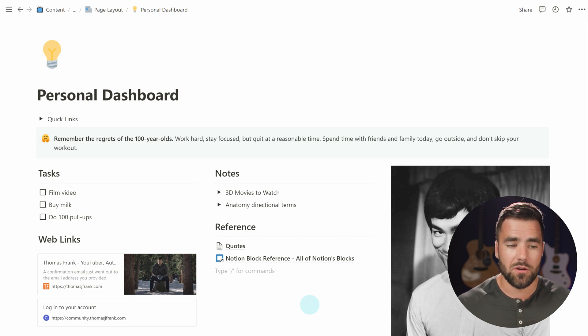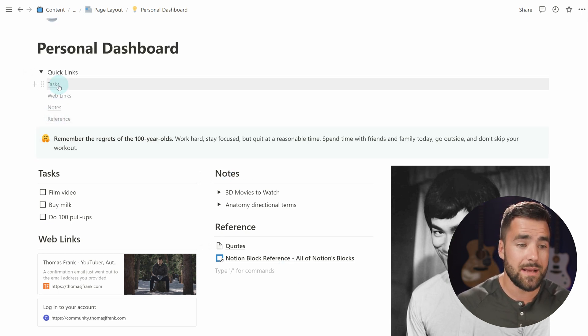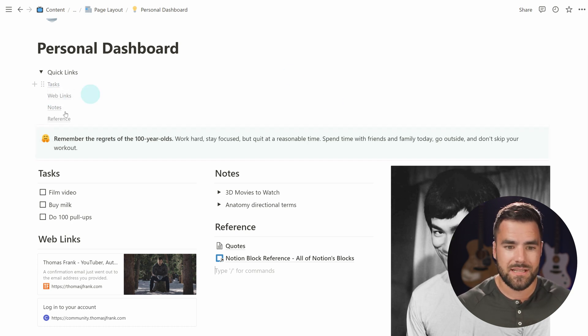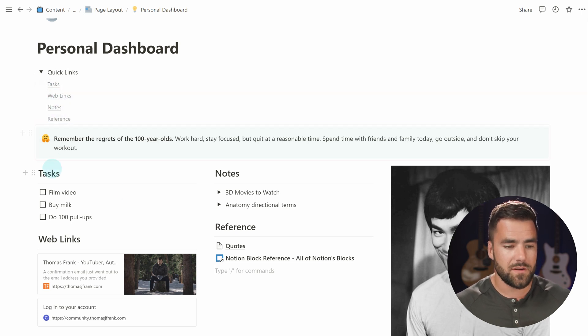This is also why I create a little quick-links toggle with a table of contents block here — because on your phone, you're not going to be able to see all this stuff at a glance. So you want to have this table of contents, which links to all of your different headings. On your phone, you can simply open the little toggle, tap one of those heading links, and zoom down to it instead of scrolling for days to find what you want.